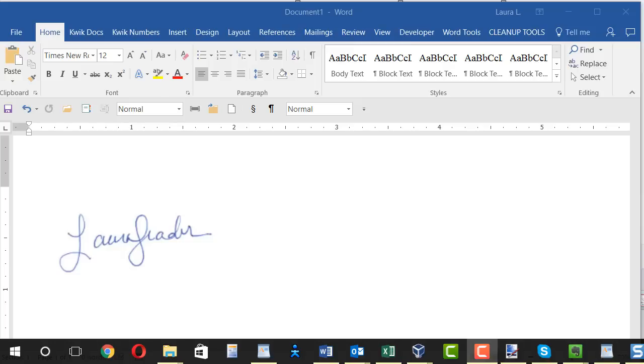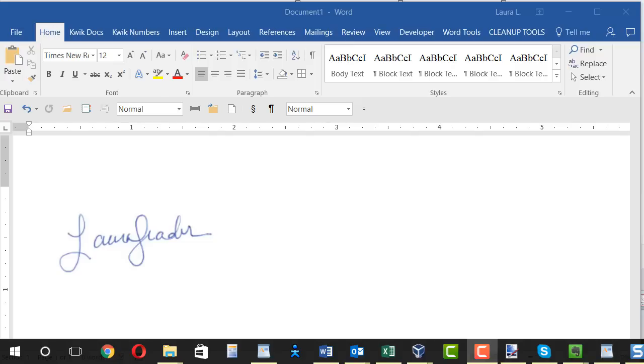In this tutorial I want to show you how you can take a scanned image of your signature and save that as a little image file, and then later use it as your signature inside a Word document, inside an email message, any place you want to make it look like you signed something even though you're really just sitting at your desk. So the first thing you want to do is make the scanned document.